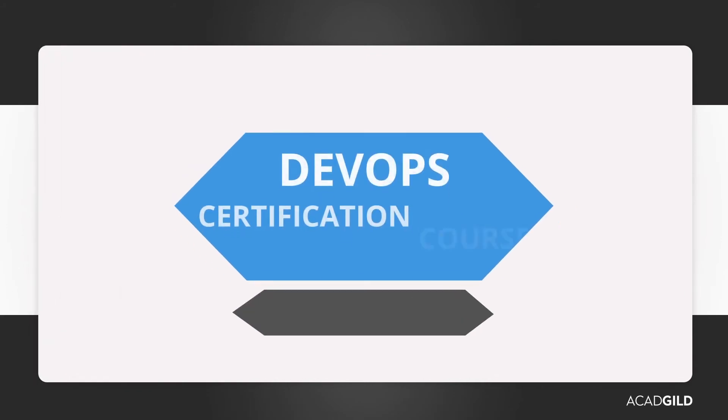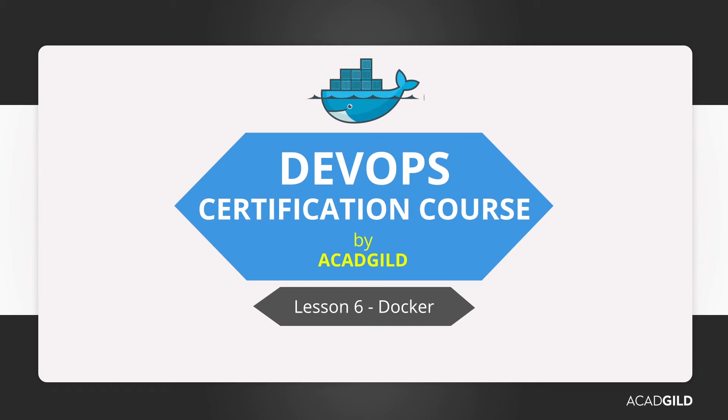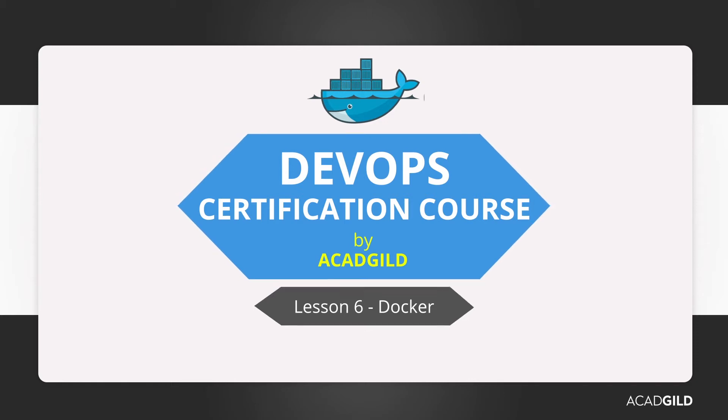Hello everyone, welcome to AcadGild's course on DevOps. The following video aims to introduce you to the software container platform Docker by demonstrating its use in solving DevOps problems. So let's get started.